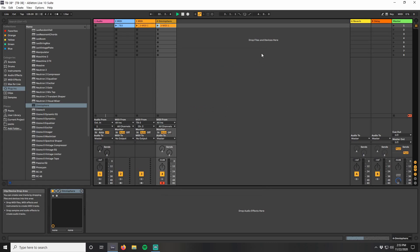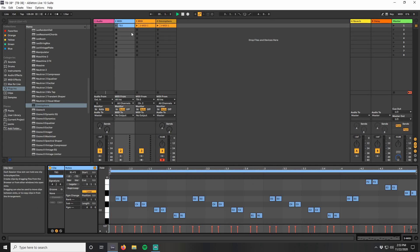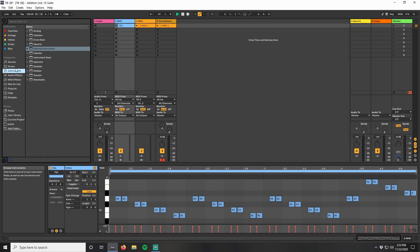Here I have a simple MIDI pattern that I already created on this MIDI channel. Ableton has an external instrument device under Instruments, so let's drag that onto our MIDI track.